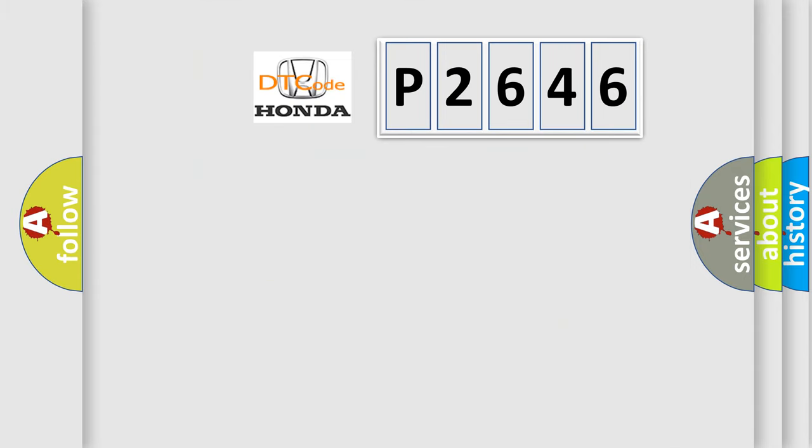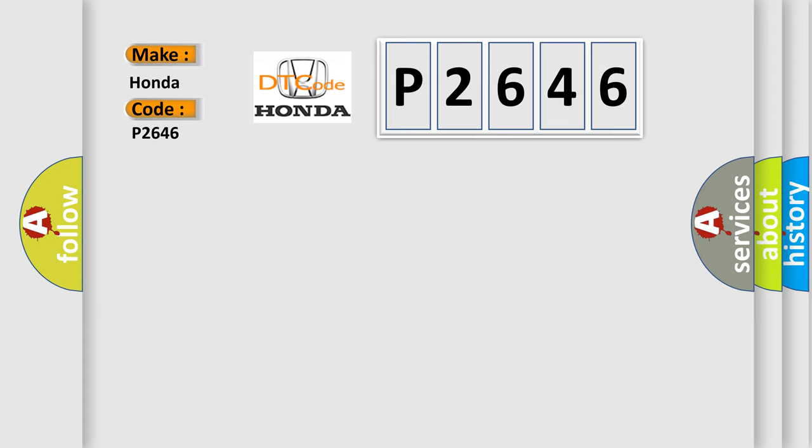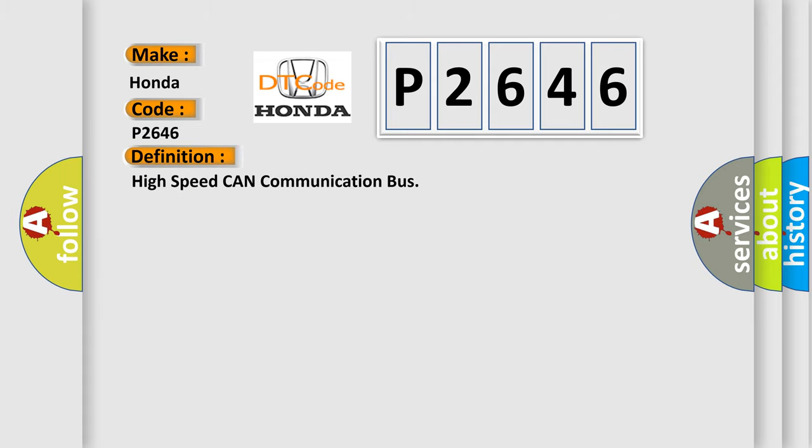So, what does the diagnostic trouble code P2646 interpret specifically for Honda car manufacturers? The basic definition is High-speed CAN communication bus. And now this is a short description of this DTC code.